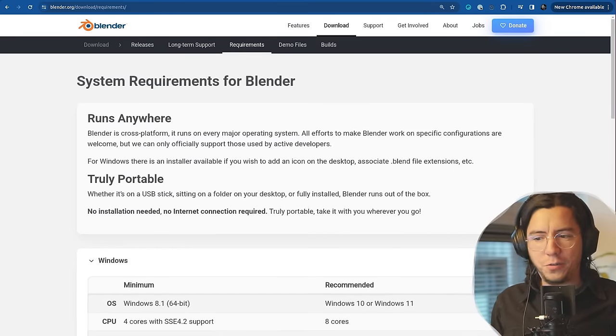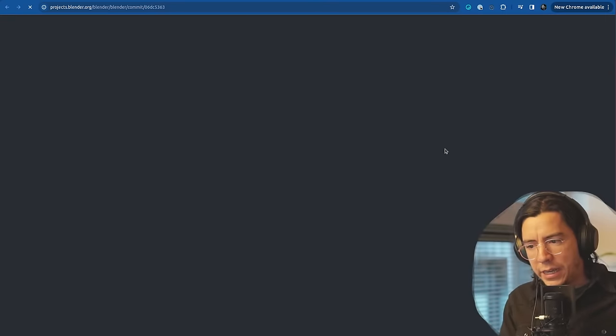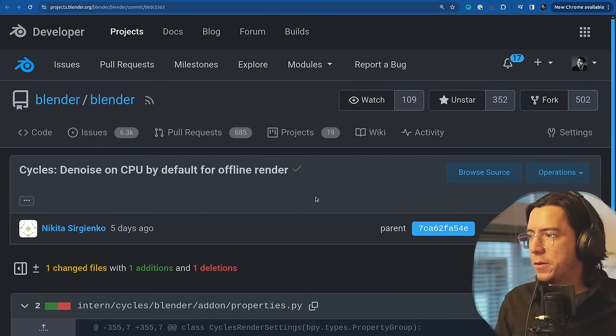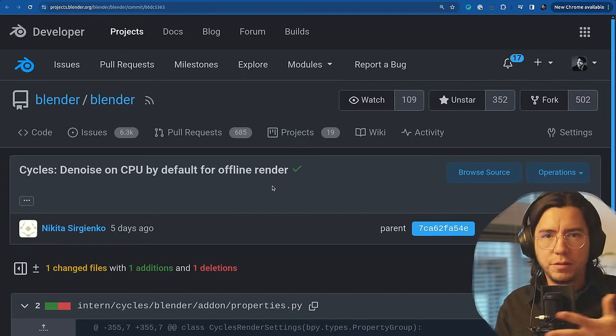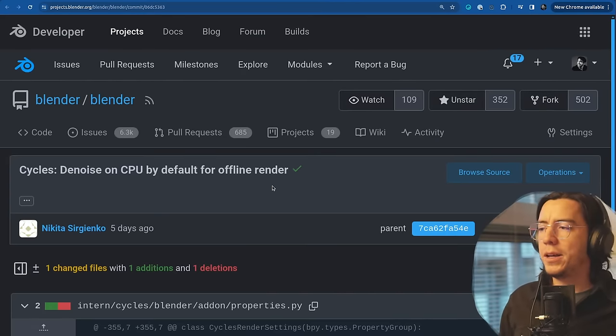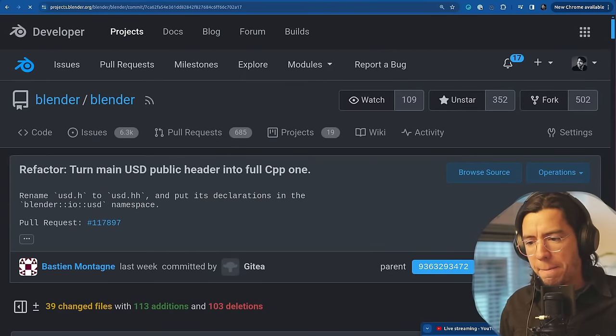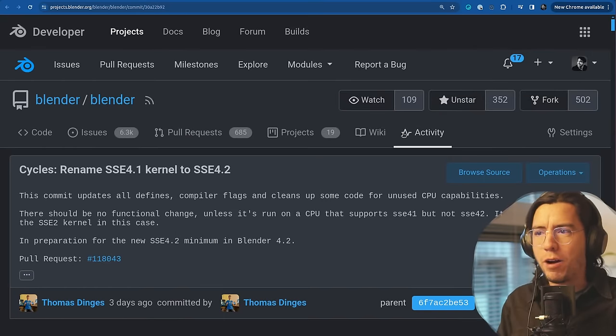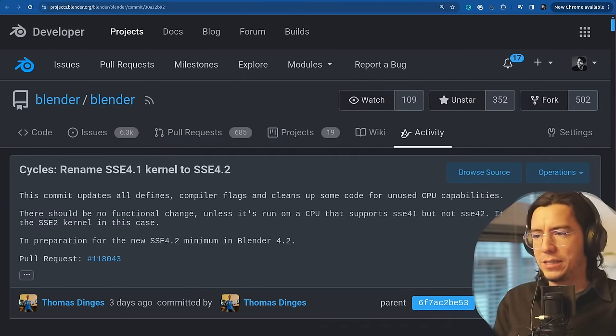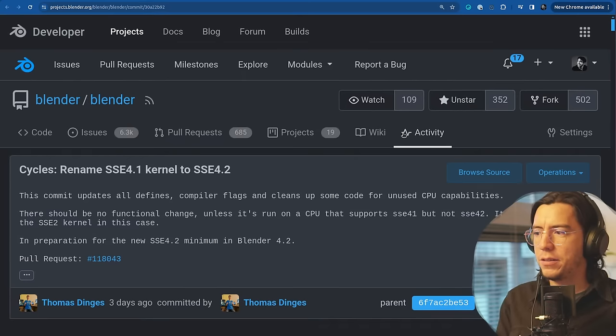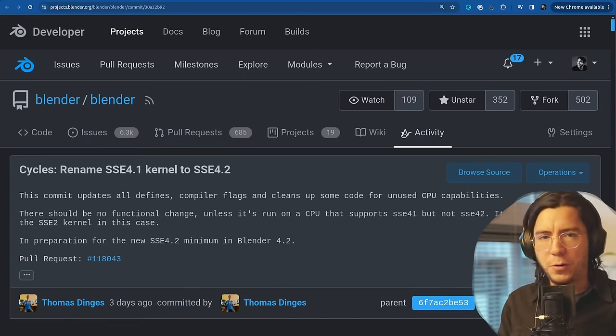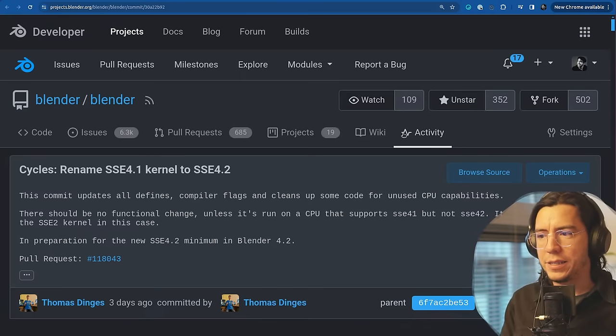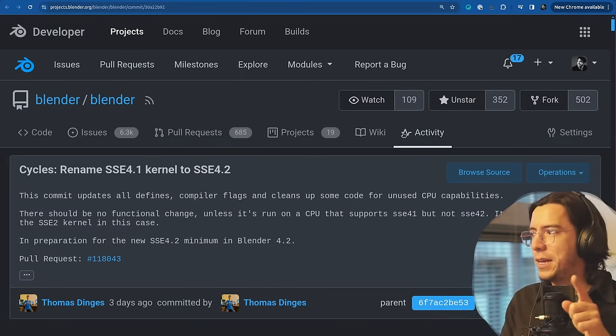When rendering offline, without the viewport, when you send it to a render farm, it's going to default to CPU for denoising. Blender 4.2 raises the minimum requirement of the SSE instructions for your CPU capabilities to SSE 4.2. This sounds like, oh my God, does my computer support 4.2 or not? I think it was introduced by Intel in 2008 and in AMD CPUs in 2011. You definitely have it.